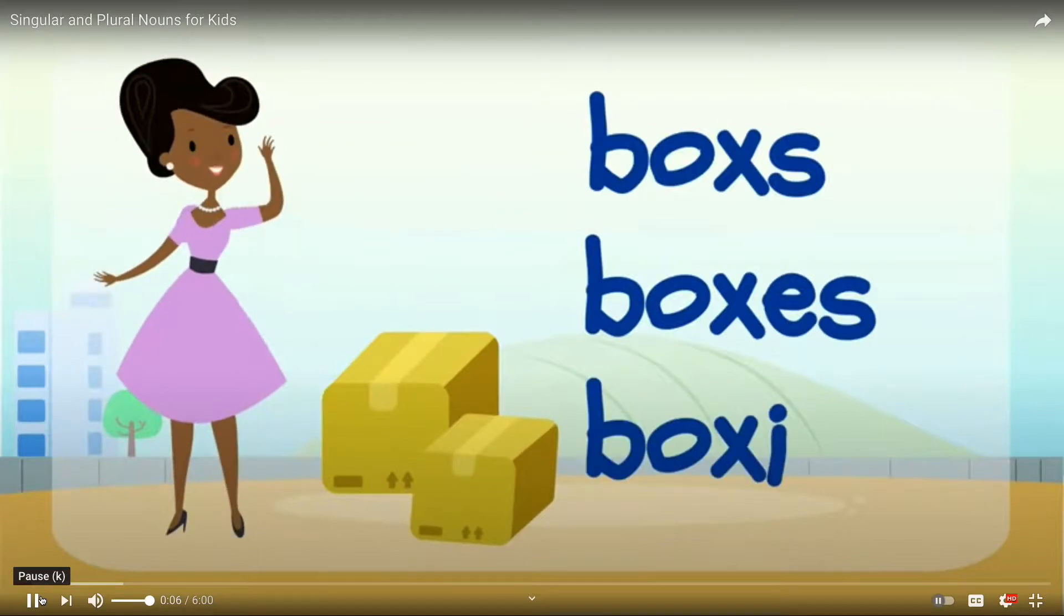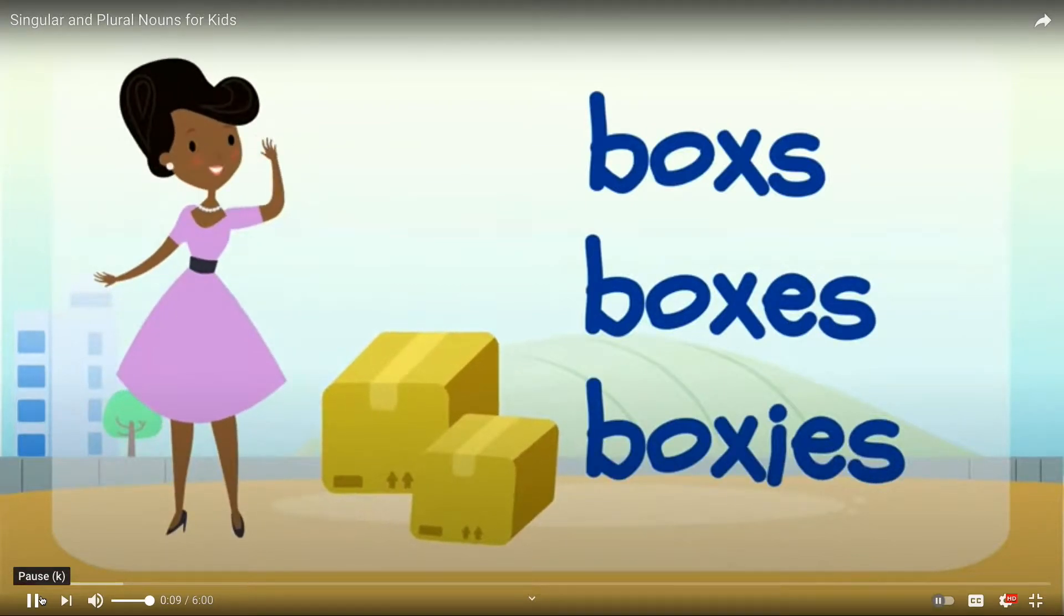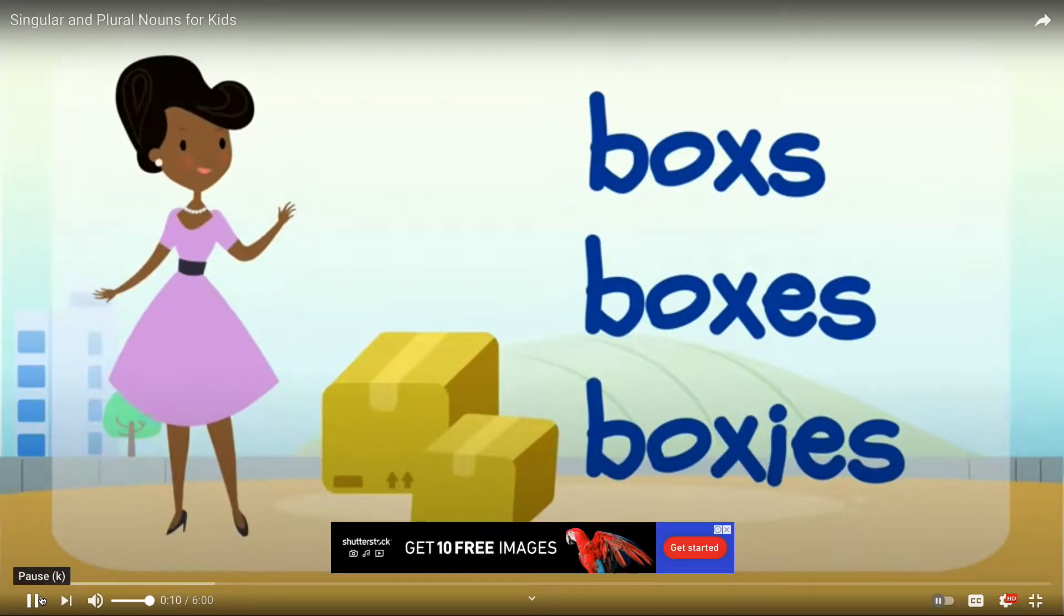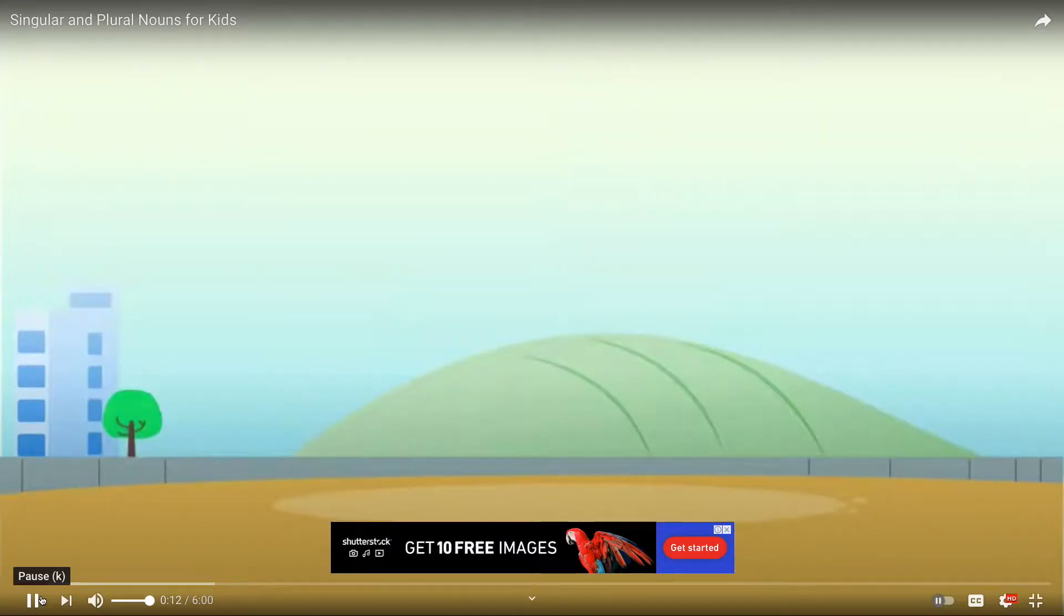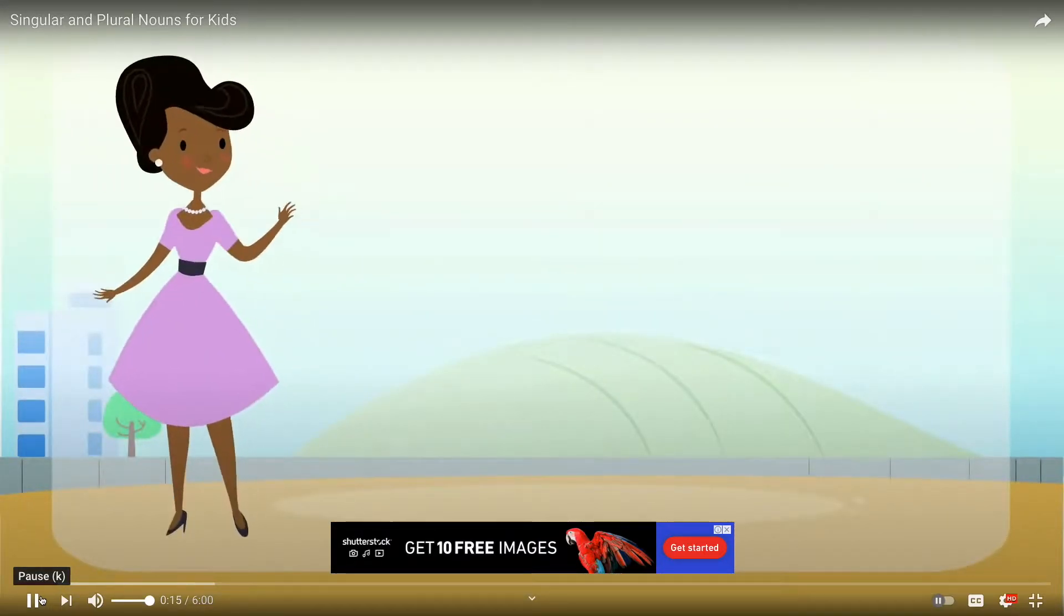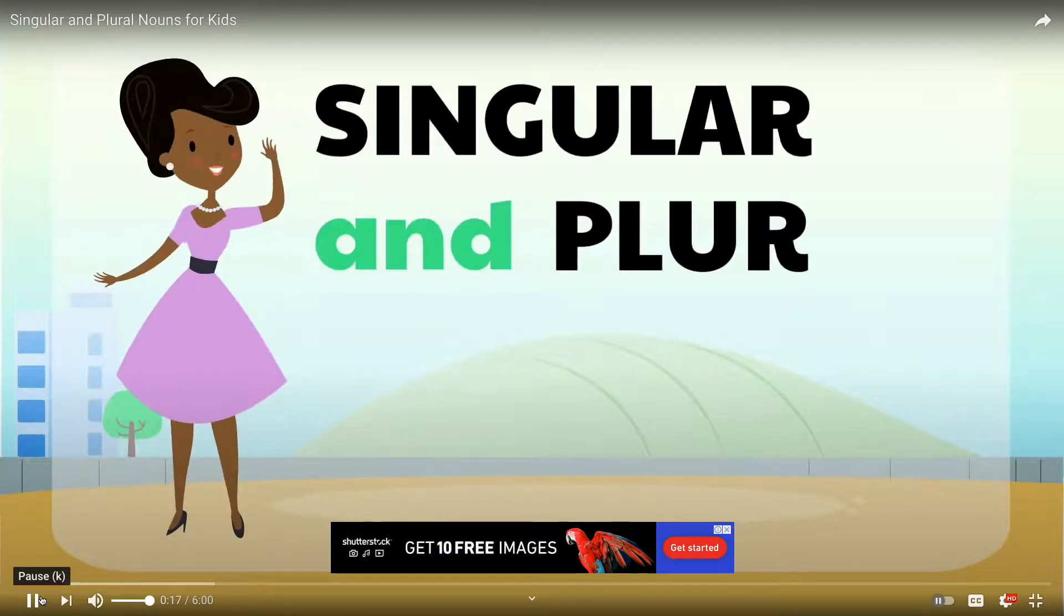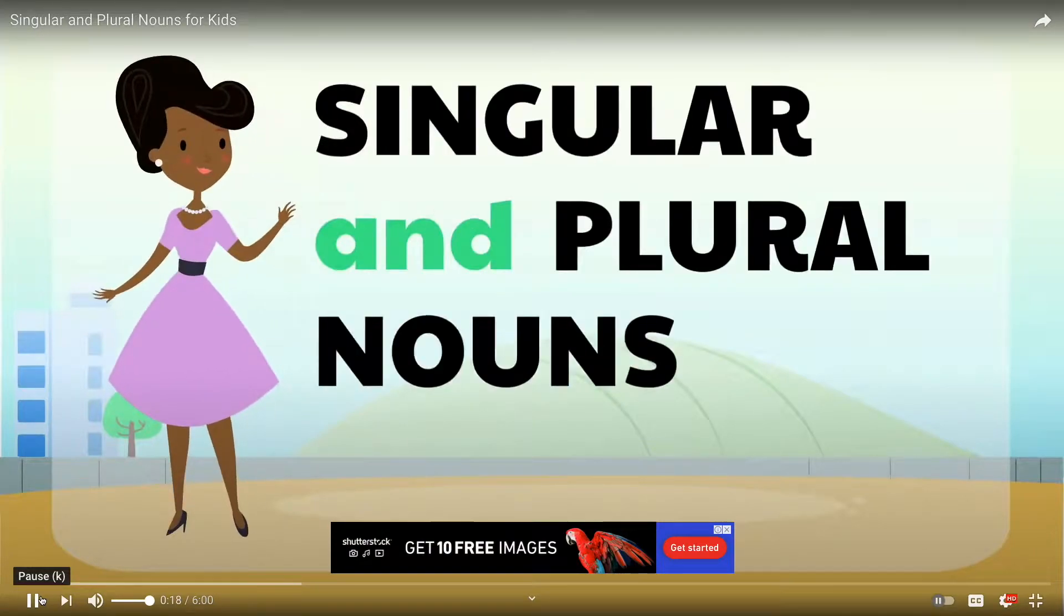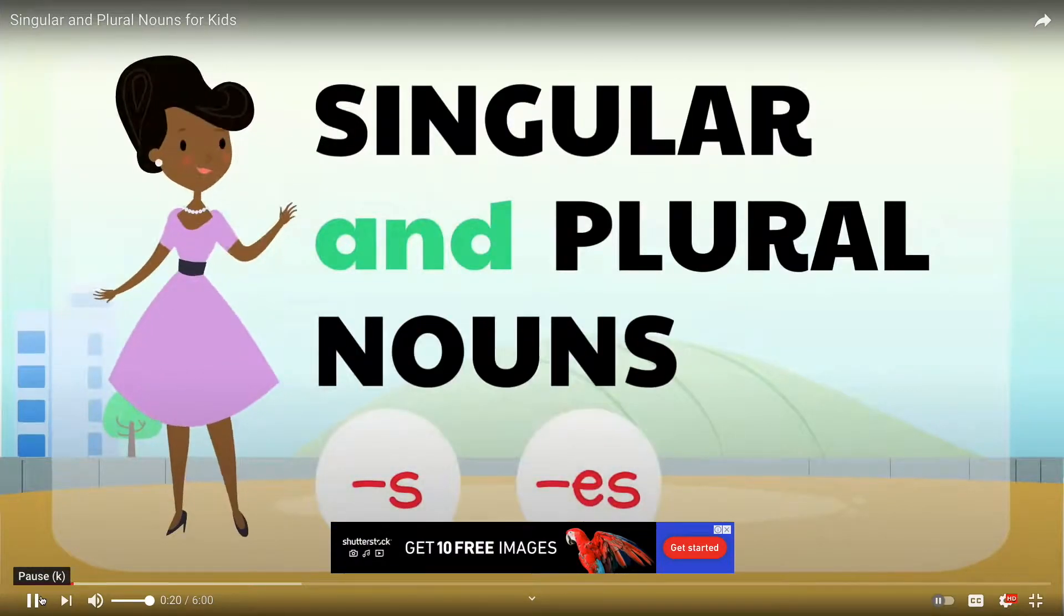Boxes, boxes, boxes. Keep this in mind because we're going to come back to it later. In this video, we're going to learn about singular nouns and plural nouns that end in S, ES, and IES.